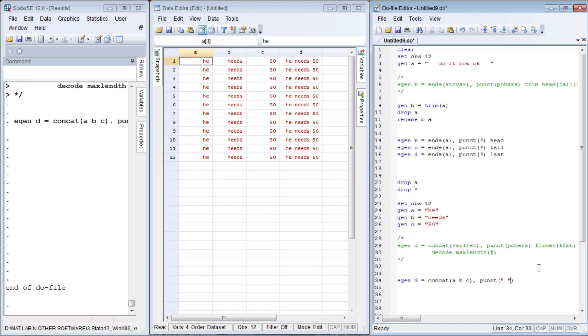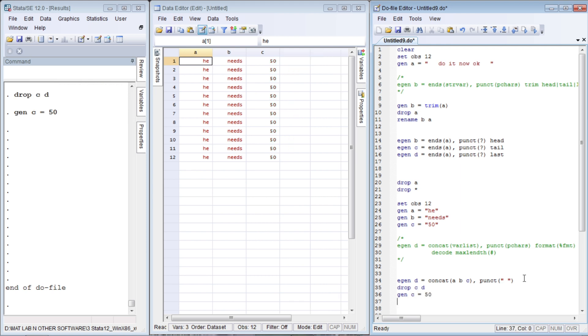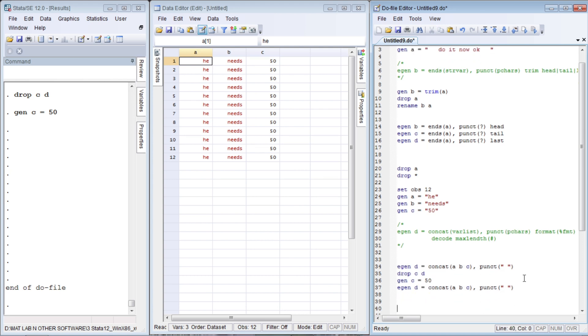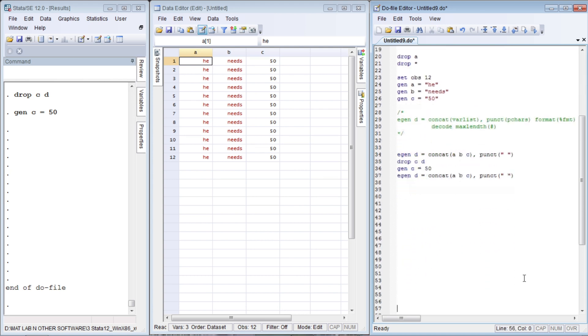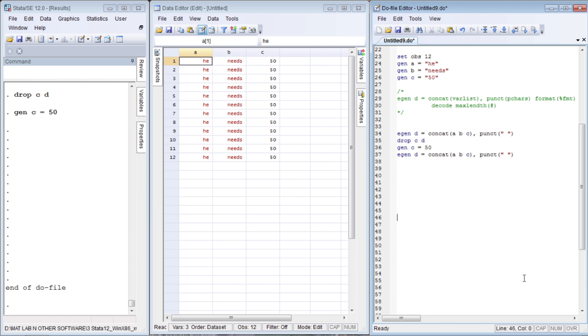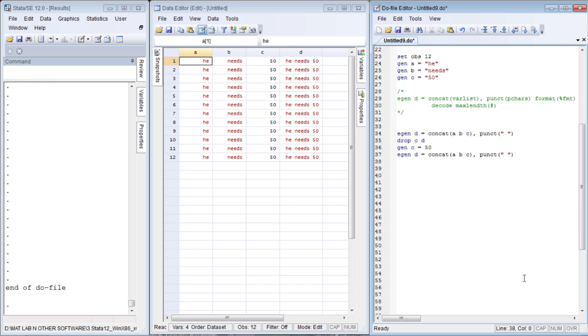All three variables `a`, `b`, `c` are string variables, so the concatenation also has a string variable. Now let us try a very special case. Let us drop `c` and `d`, and let us write generate `c` as a numerical variable, 50 itself. You see what happens. Let's copy and paste this and run this once again.